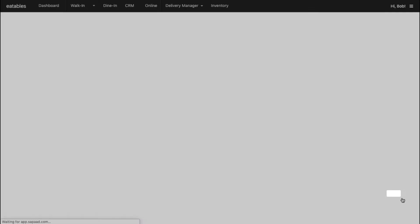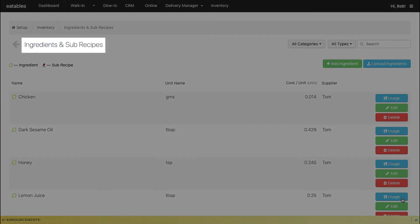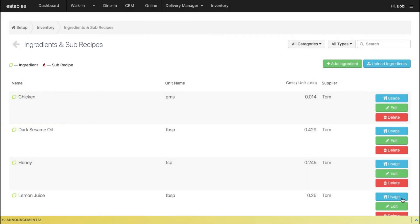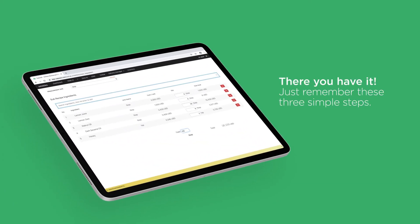Once done, you can find your new subrecipe on Ingredients and Subrecipes. And there you have it.